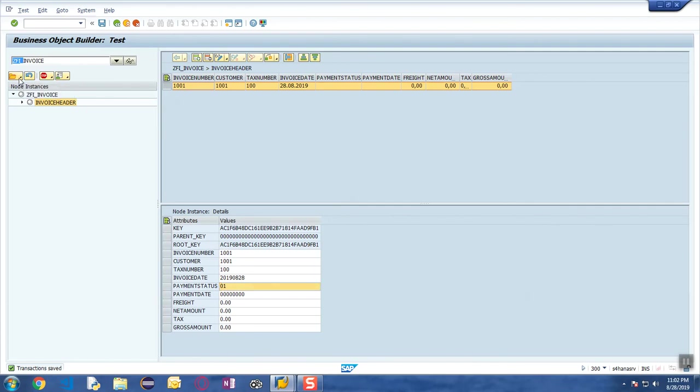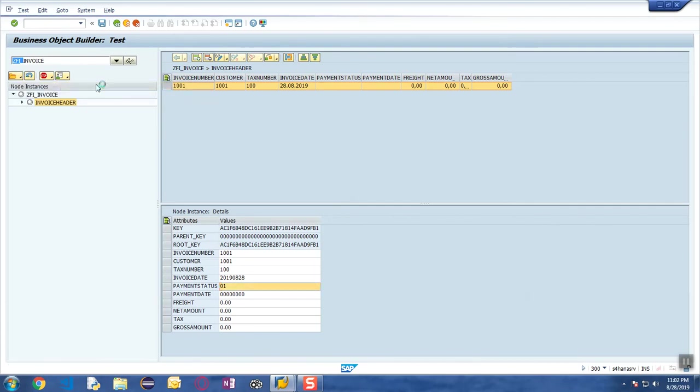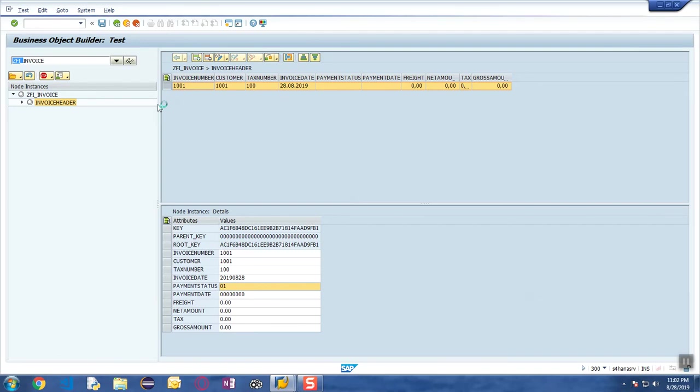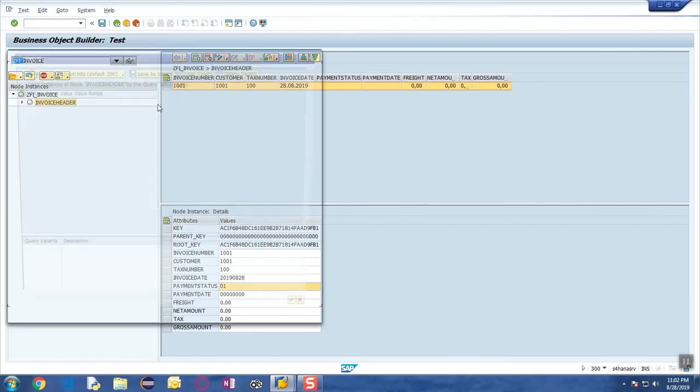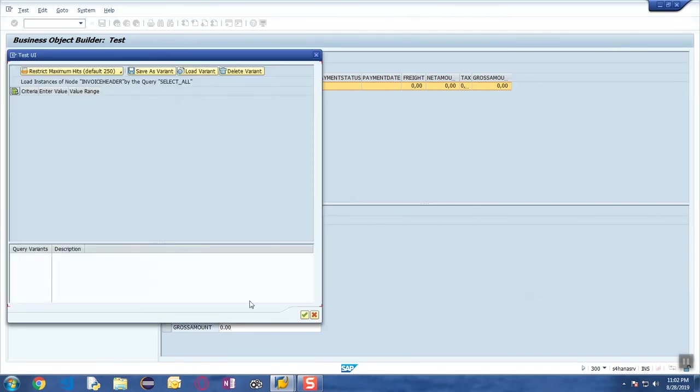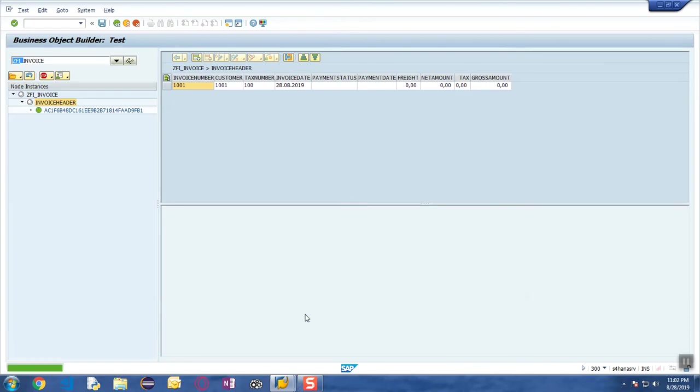You can just go ahead and you can say Select All. What it does is that it is going to select all the node instances that are available as part of this particular business object for that particular node, and it is going to display it over here.